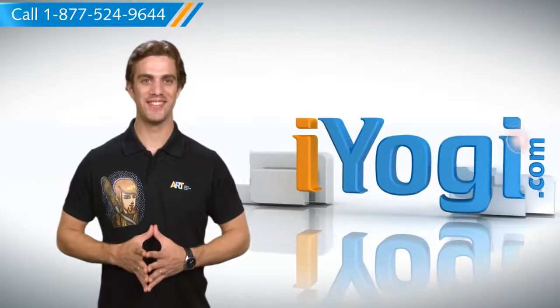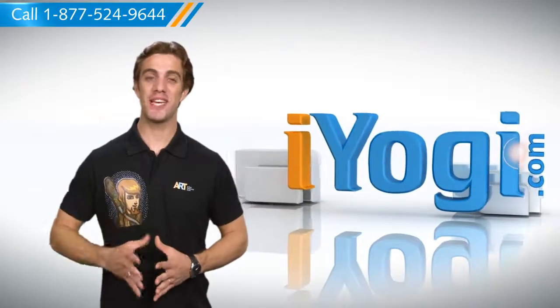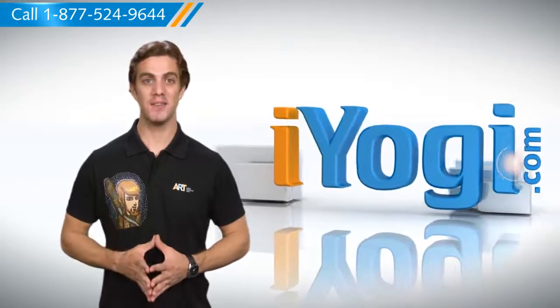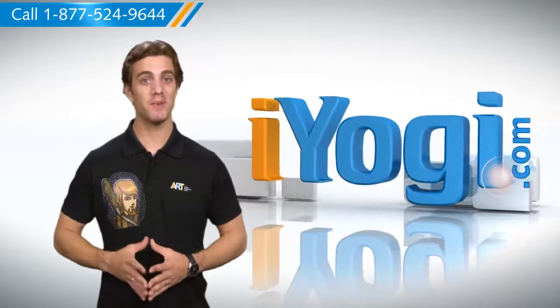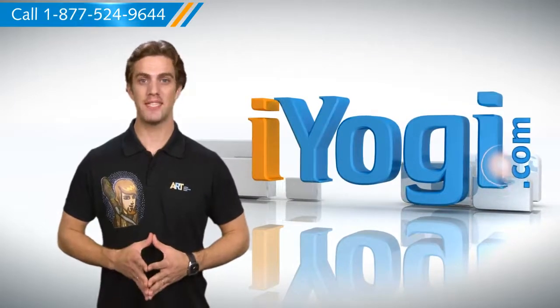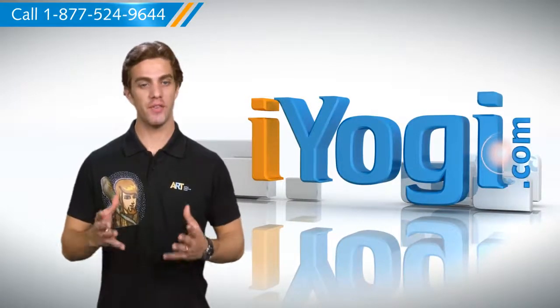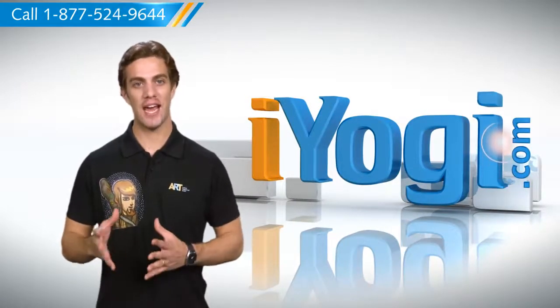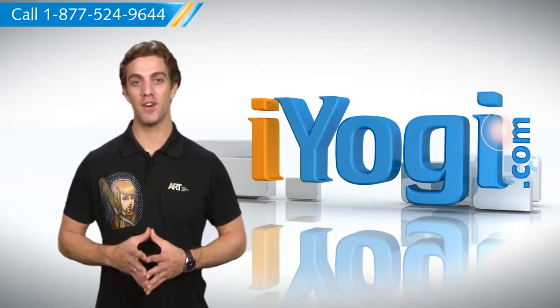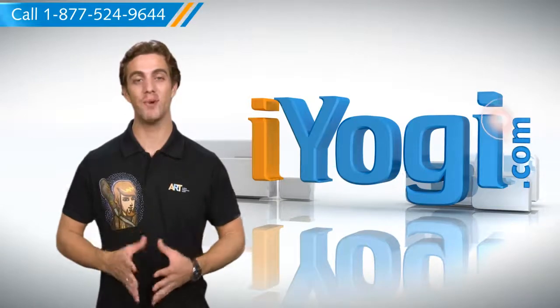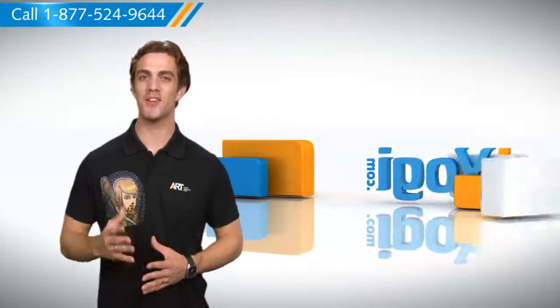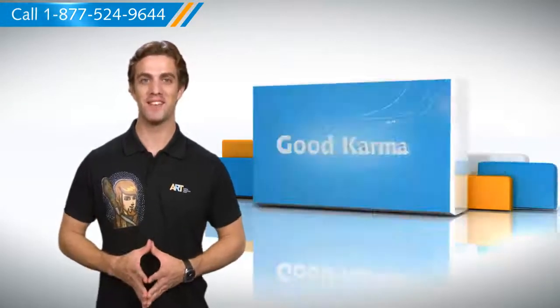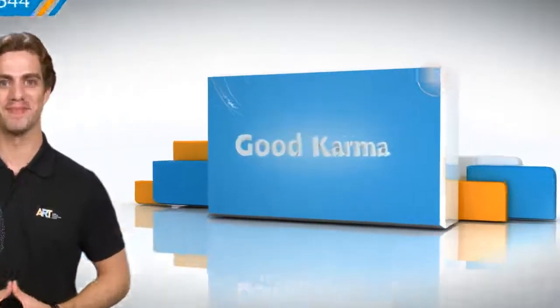Greetings from iYogi. If the Windows 8 customization bug has bitten you, then you're sure to be looking for customizations like hover over and scan through keys for your on-screen keyboard in Windows 8. We can certainly help with that. Follow me.